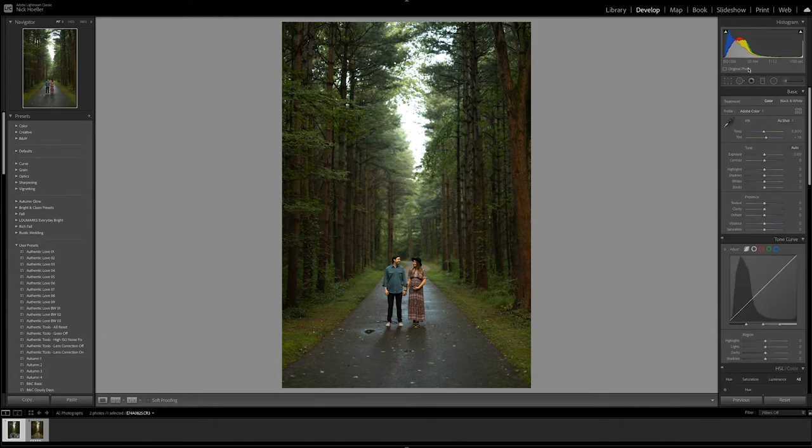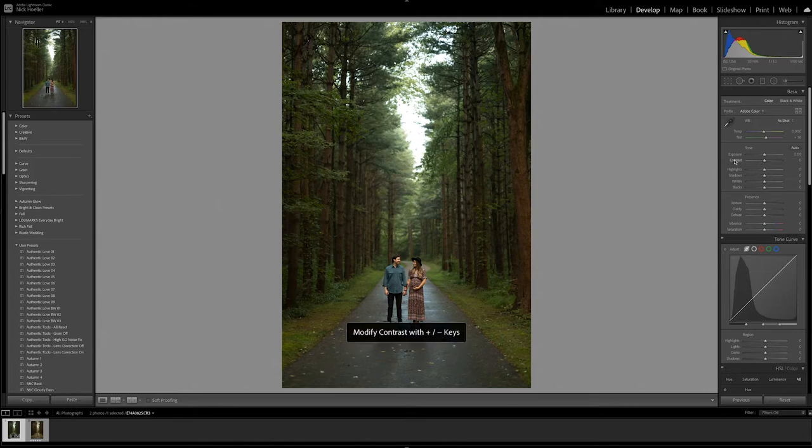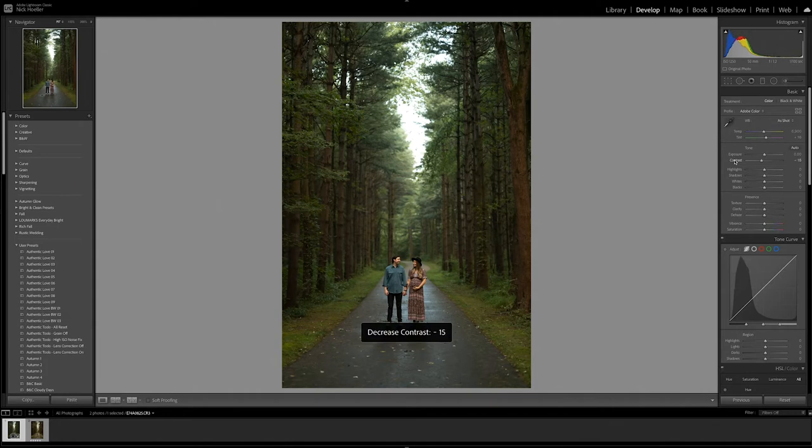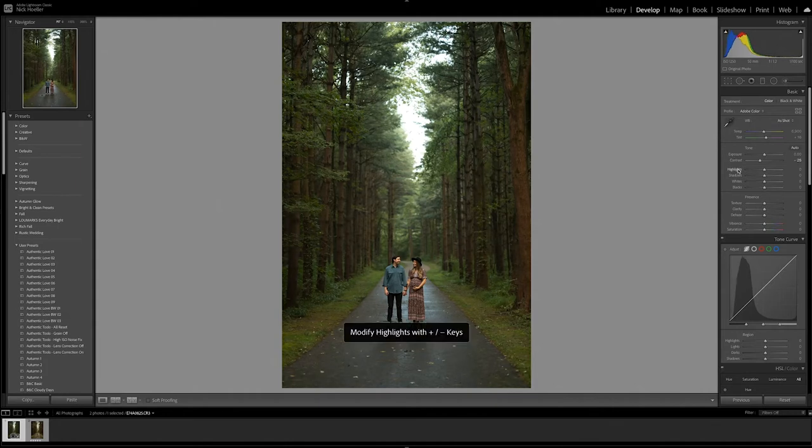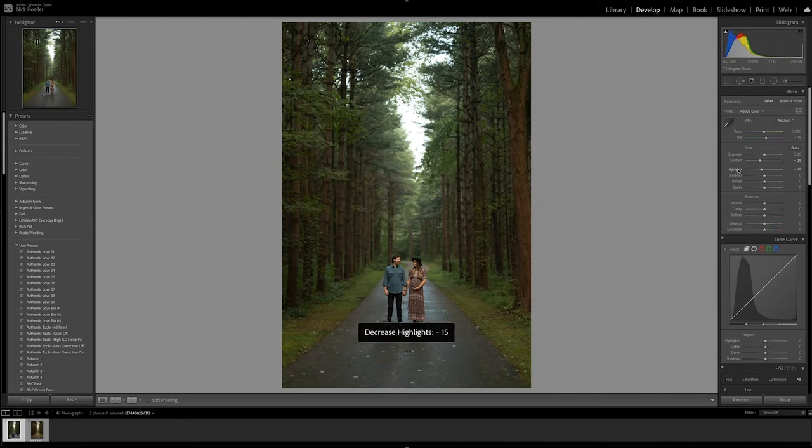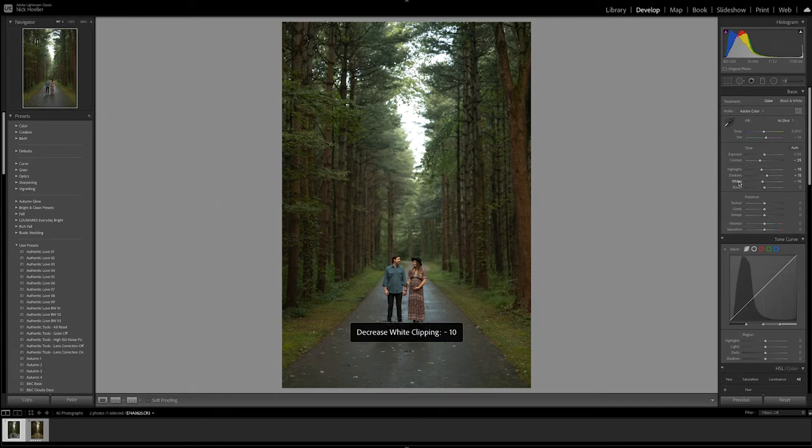Contrast, we're going to take that down a little bit. That should be good. Highlights, we're going to take down also a little bit. Shadows, we're going to boost up a tad. Whites, we're going to take down, and blacks, we're going to take down as well.